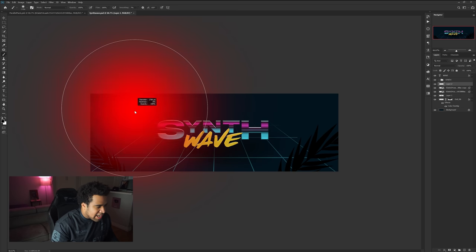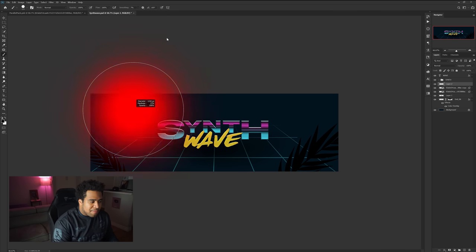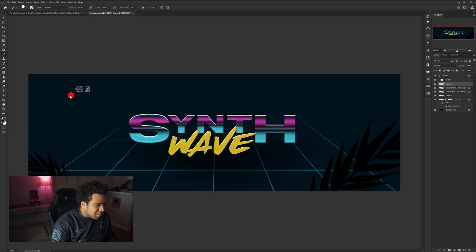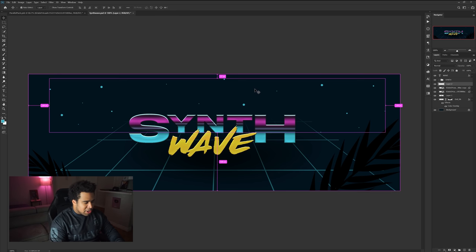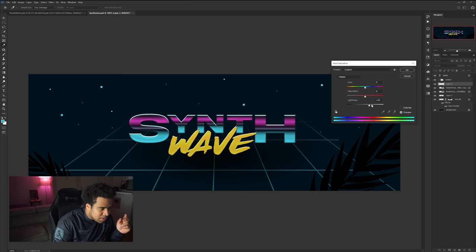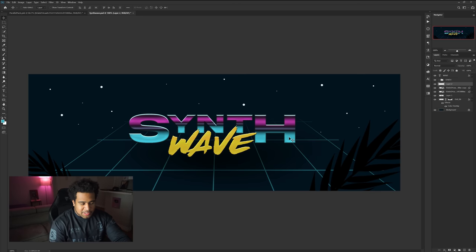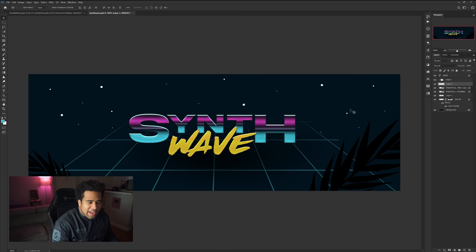Now let's add some stars using a 100% hardness brush. Hold Alt while the brush tool is active and move up/down to adjust hardness, left/right for diameter. I'll click a few times at a larger size, then reduce the size and click more times to scatter smaller dots. Then I'll press Ctrl+U for Hue and Saturation and push the lightness up to get more of a cool silhouette color — kind of a yellow-white with a hint of blue.